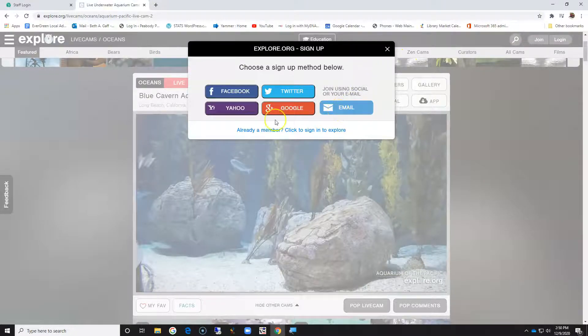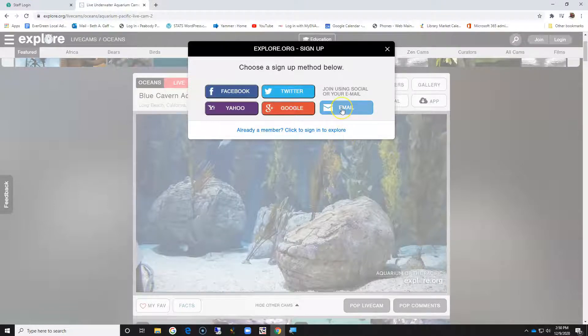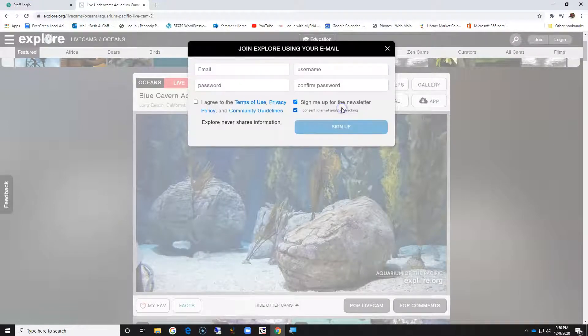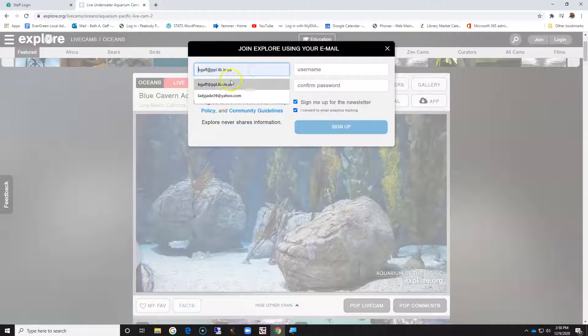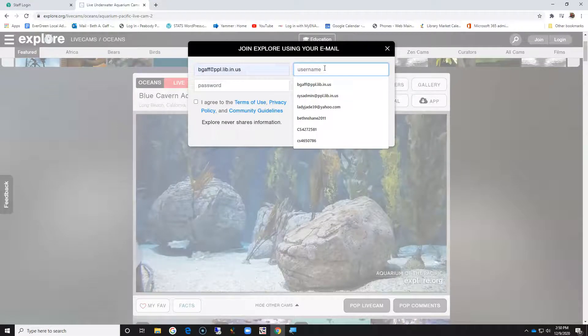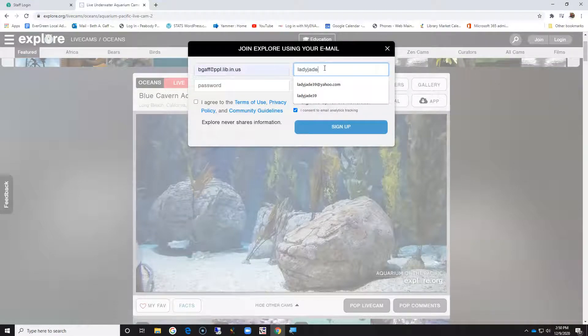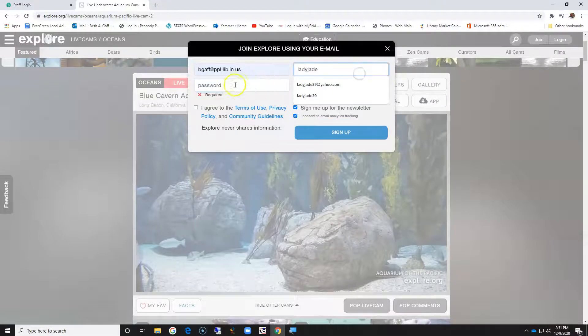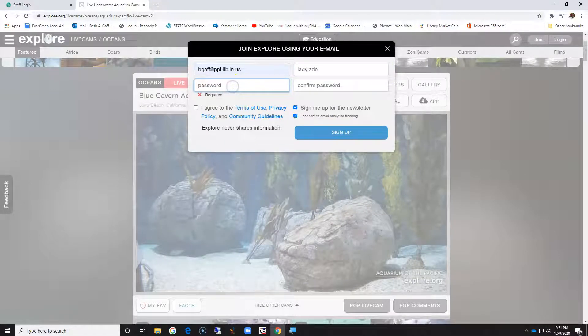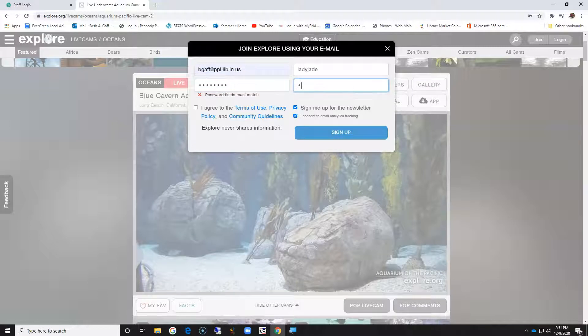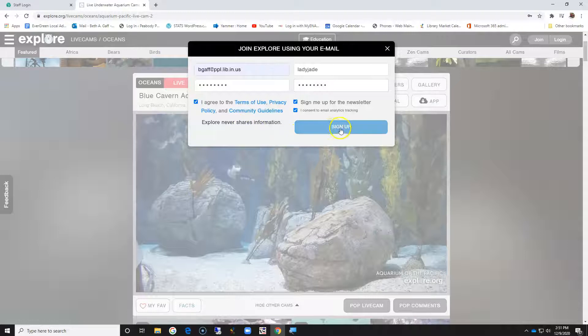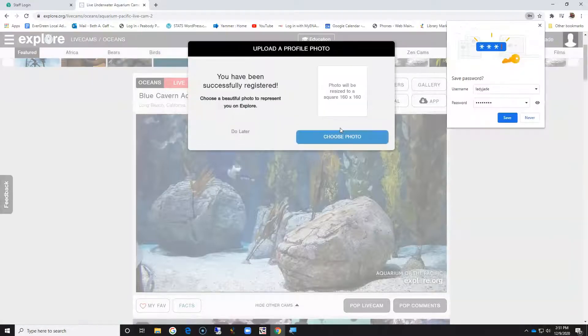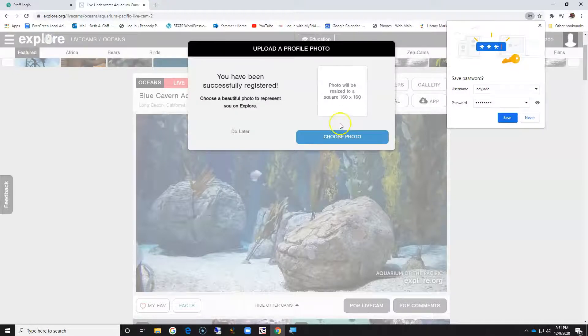Here you can choose how you would like to sign up. You can do it through your email, Facebook, however you would like. I'm going to sign up through my email and I'm going to use my work email. I'm going to create a username and a password. I need to agree to their terms or I can't get in, and I'm going to sign up.